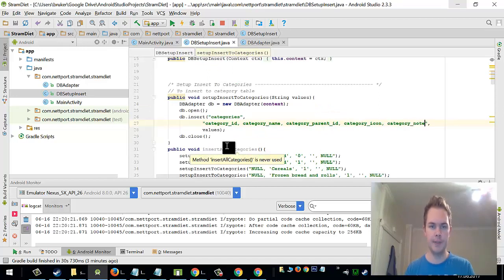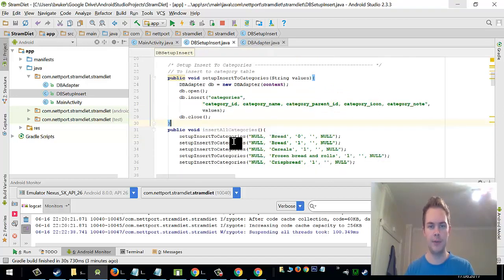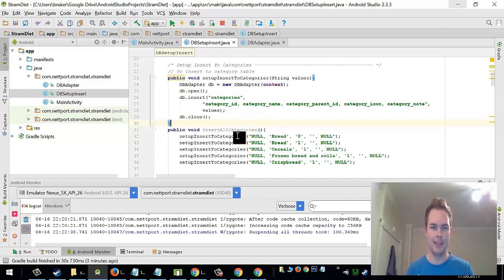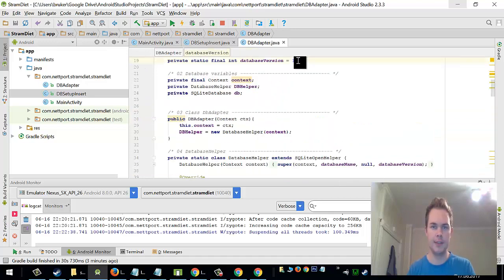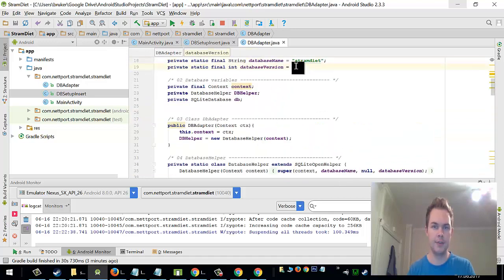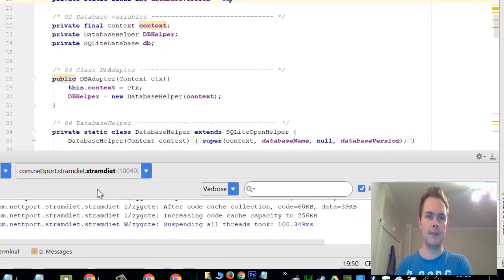So by running this code now I will actually fill in the table of the categories and only have to upgrade the database version to 12. And then click run.